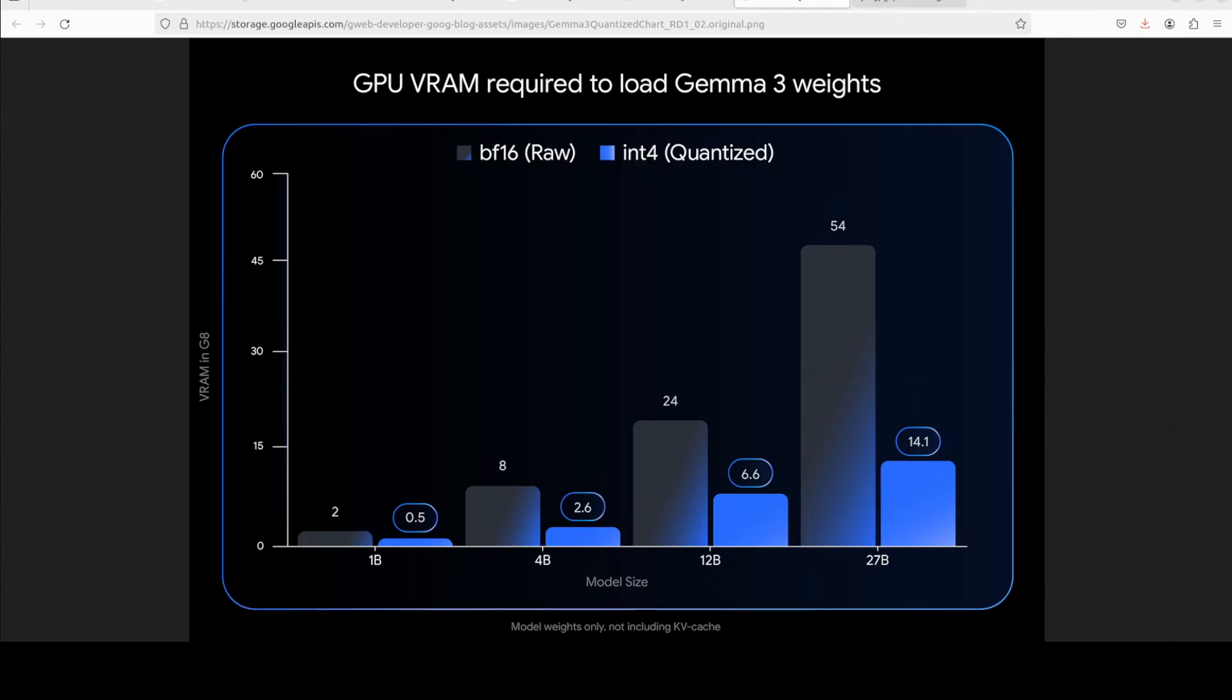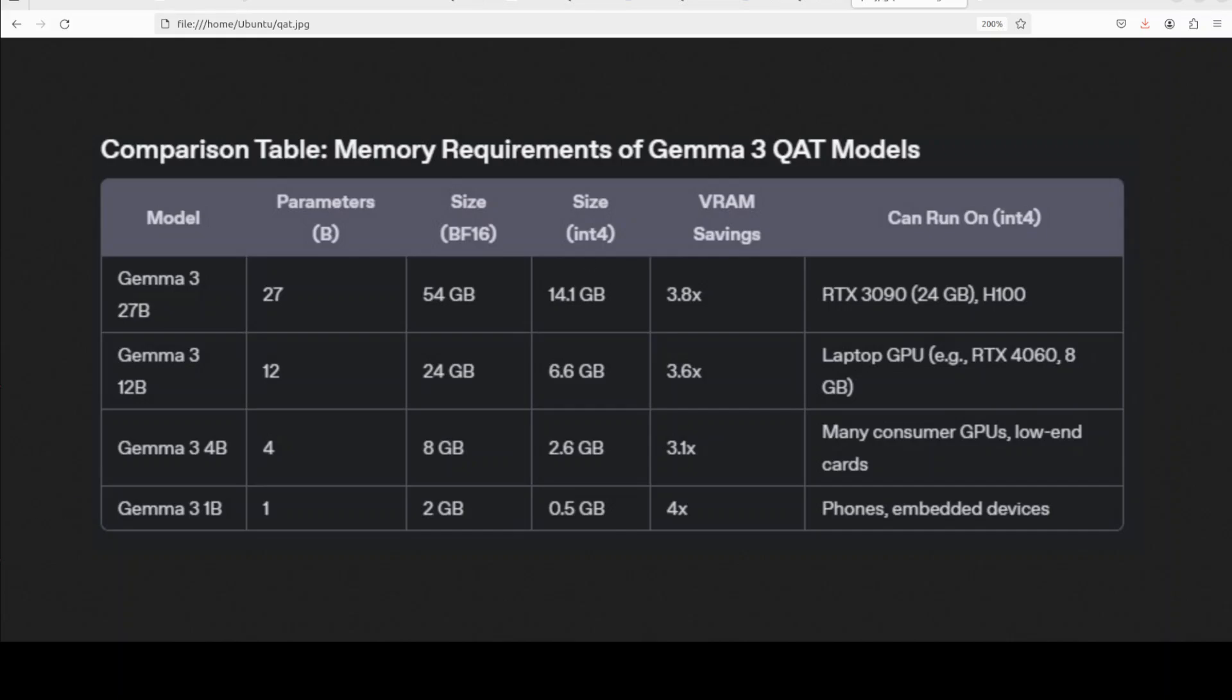If you look at this diagram and table, this compares the size and hardware requirements for various Gemma 3 models in both BF16 (high precision) and int4 (quantized format with QAT). Int4 models become much smaller and can run on widely available consumer hardware. The largest model, Gemma 3 27 billion, becomes usable on desktop GPUs, while smaller variants can run on laptops and even mobile devices, making powerful AI more accessible for everyone.